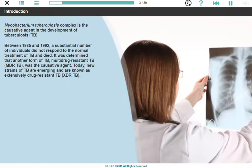Between 1985 and 1992, a substantial number of individuals did not respond to the normal treatment of TB and died. It was determined that another form of TB, multidrug-resistant TB, or MDR-TB, was the causative agent.